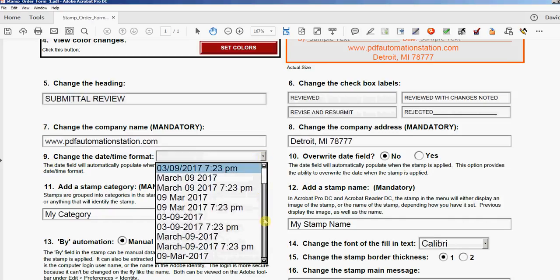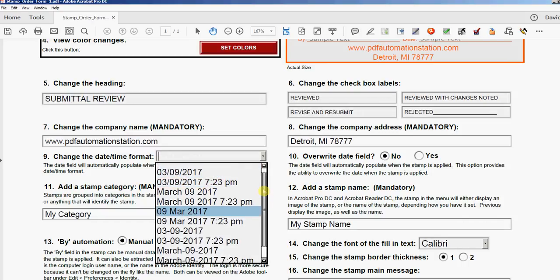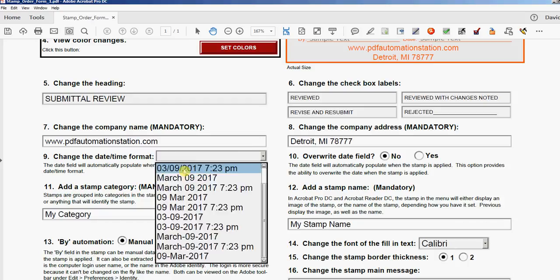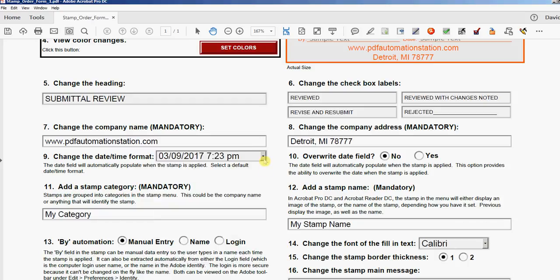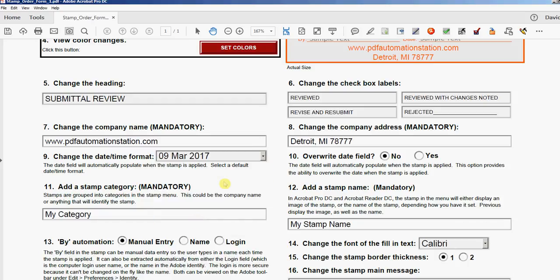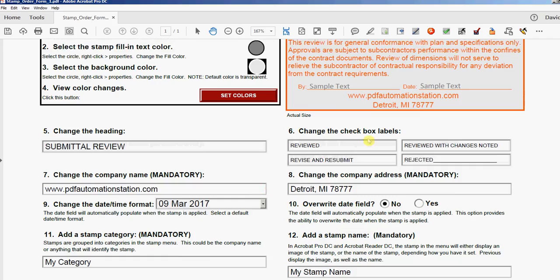And every other one also has a time, so you can add the time to any of these date formats. Just select whatever one you want. Let's just leave it there. Nothing's going to change here, but that will be the format used when your dynamic stamp is created.